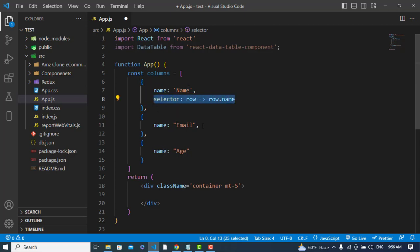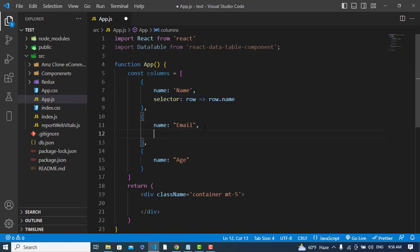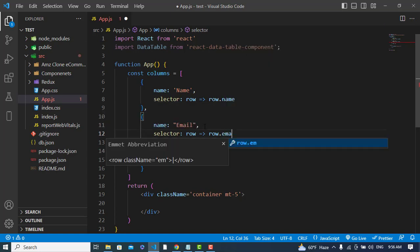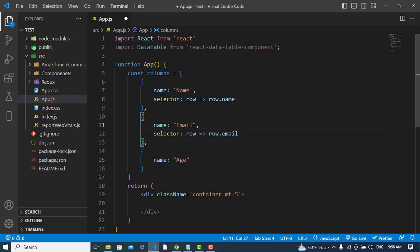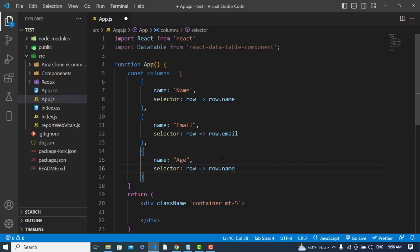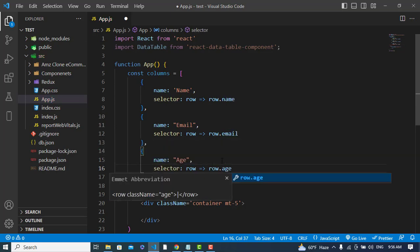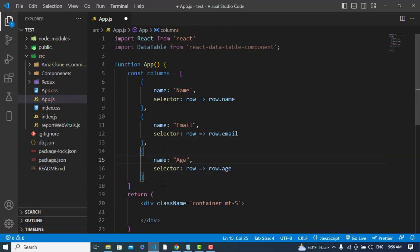We'll write the same selector pattern for all three columns: row.name, row.email, and row.age. Now let's define our data array.